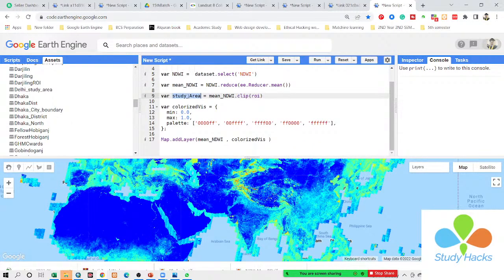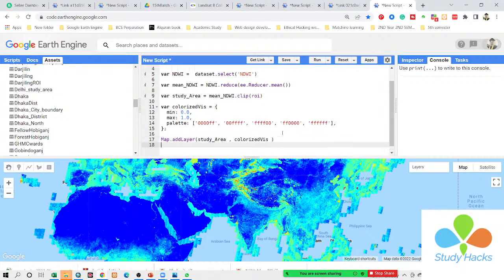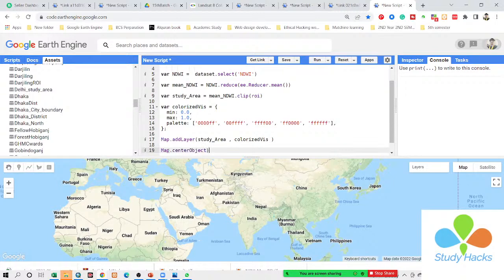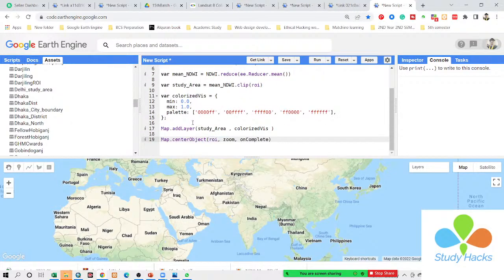In this time, I also need to change the reference to 'study area' instead of mean NDWI, because this is my final object. When I run this code, you can see it will be showing as a layer, but it will not focus on my shapefile. So I also want to add the function map.centerObject. My object name is ROI — I simply put the ROI there. The zoom level we start at 10. Then click Run, simply remove the previous layer, and click Run again.